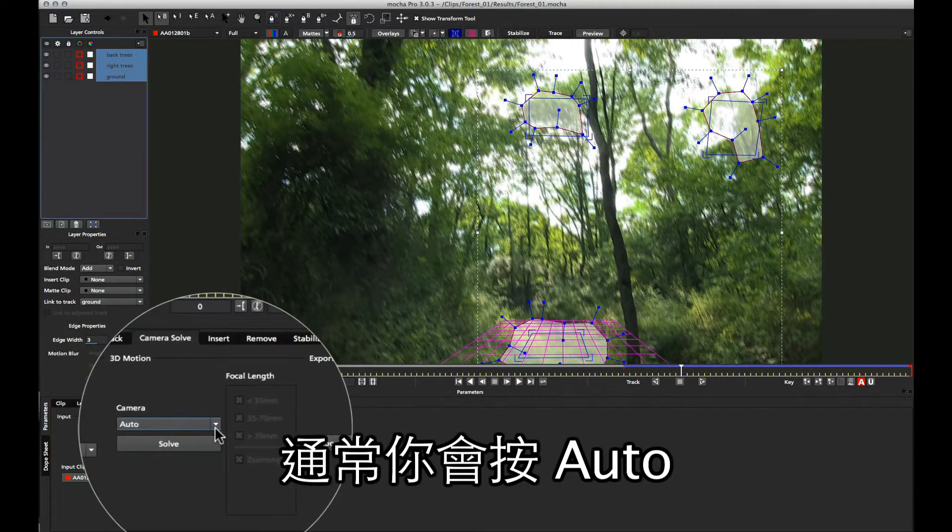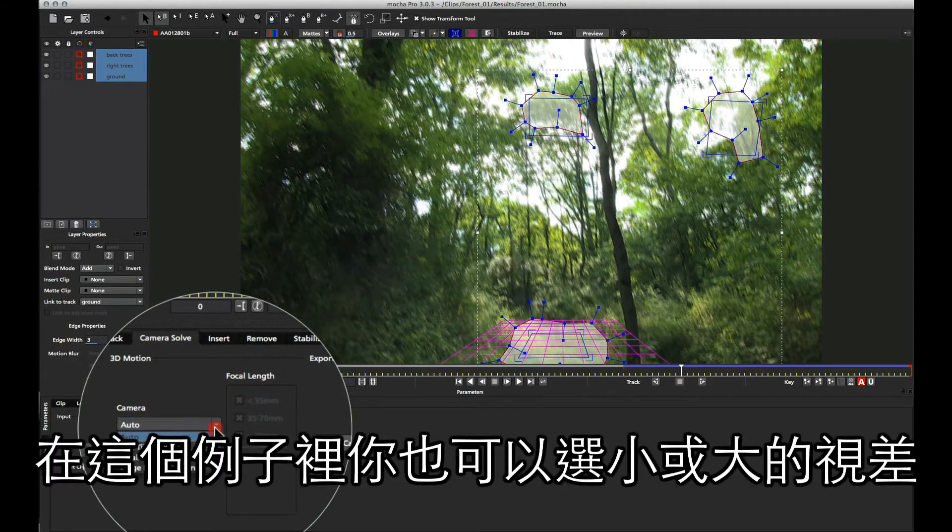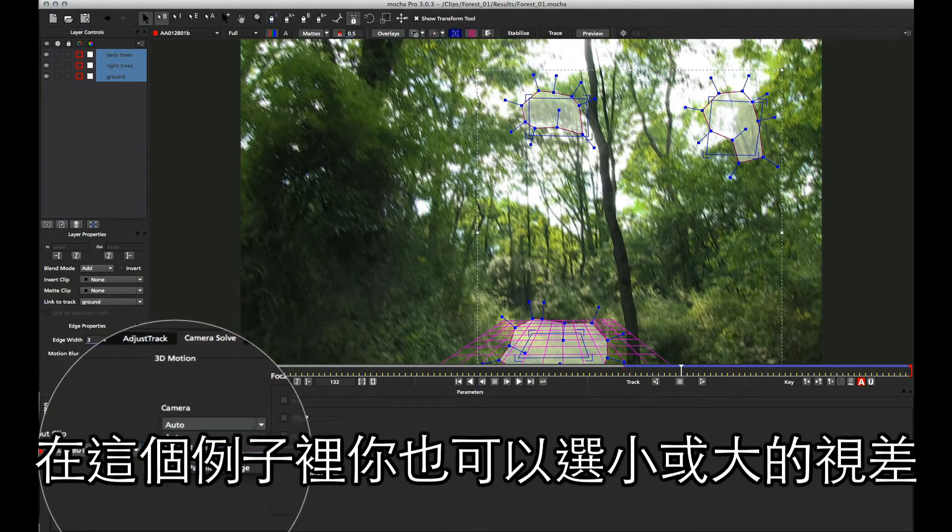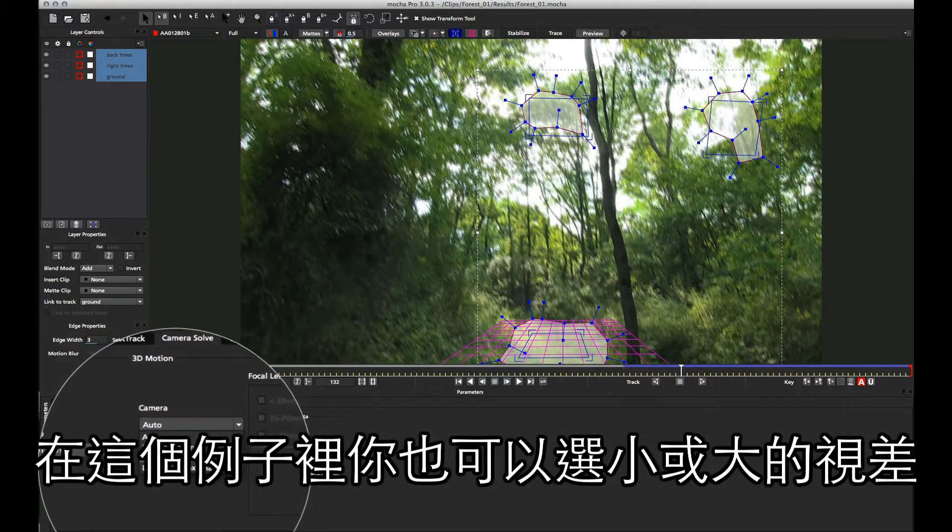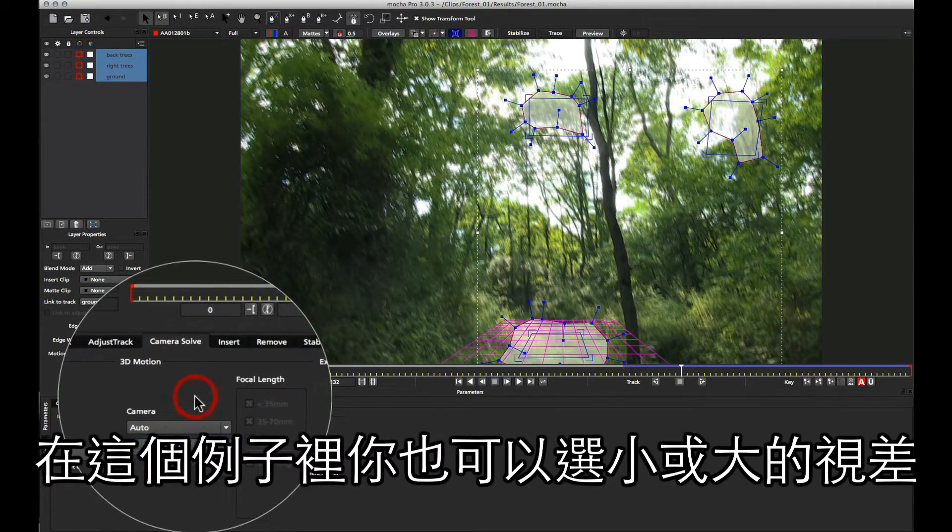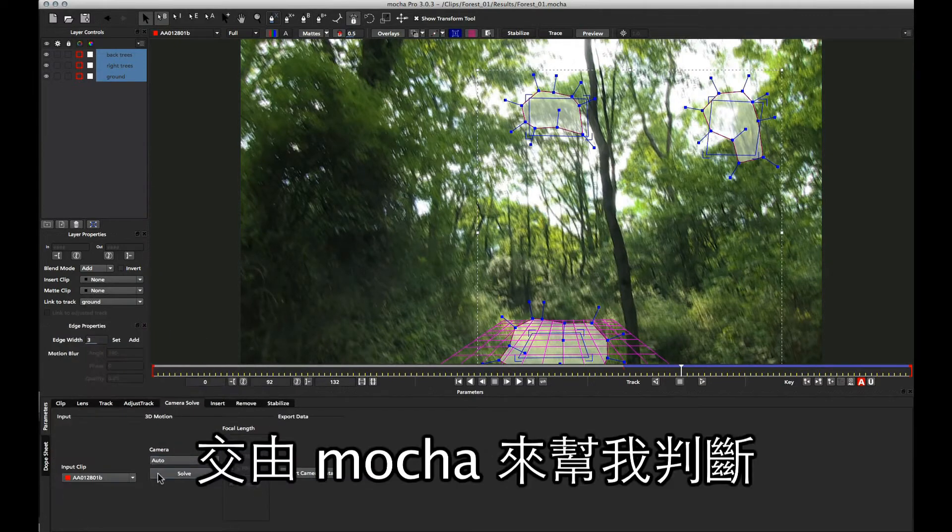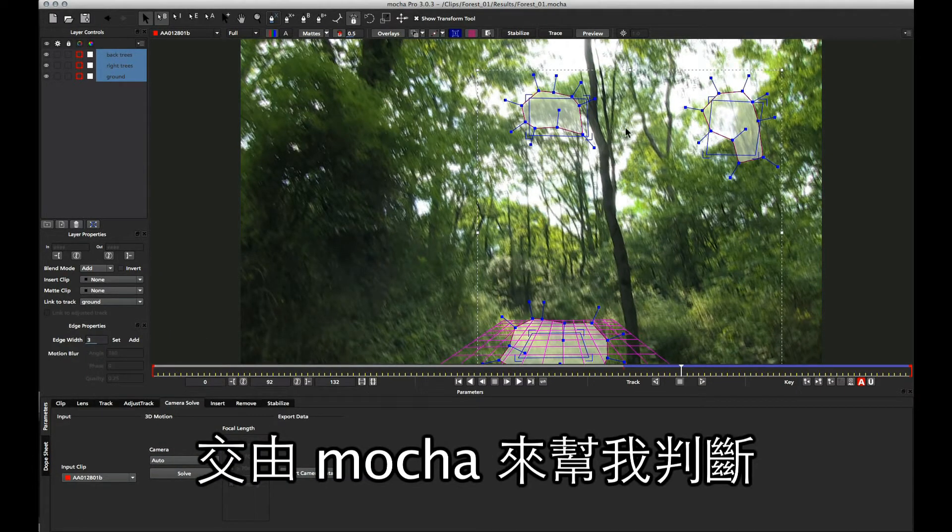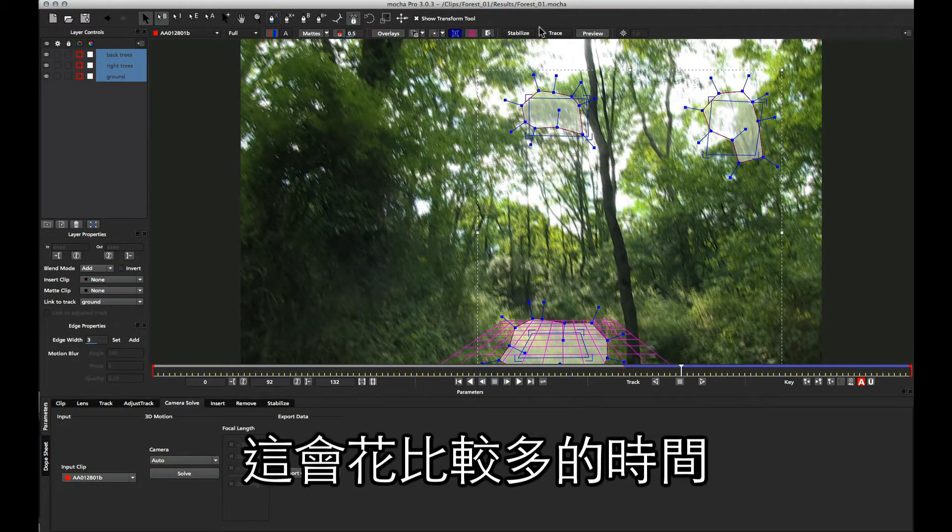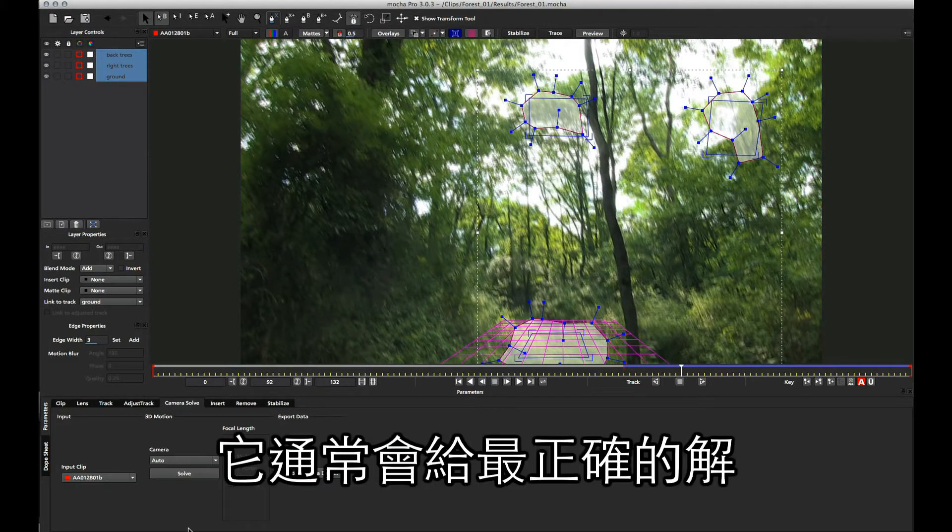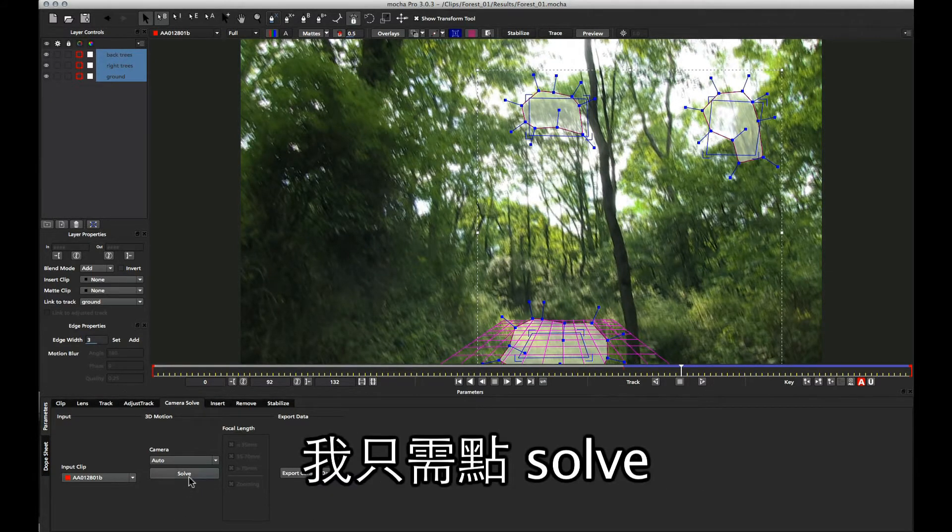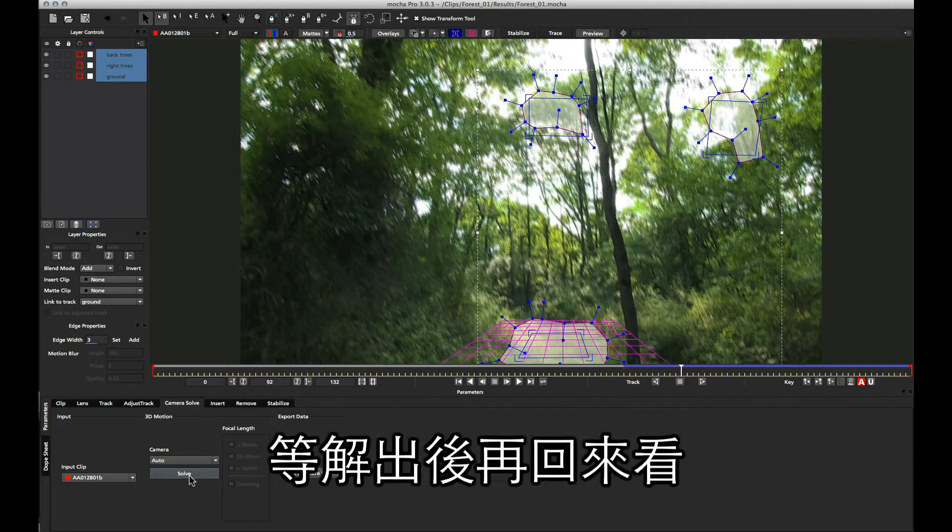Normally what you would do is just click auto, and you can also choose small parallax or large parallax for this particular example. But I'm going to leave it at auto so I can let Mocha give me the best guess for the shot. Now this is going to take longer because the auto has to try out a few ideas and see if it's working for it, but it'll often give us the most accurate example of what should be solved within the shot. So I'm just going to click solve, and we'll come back when it's done.